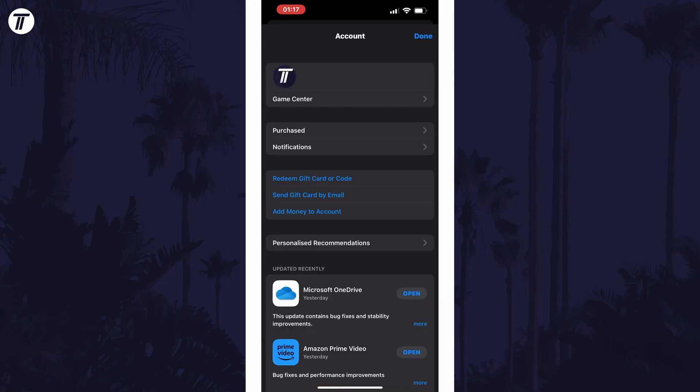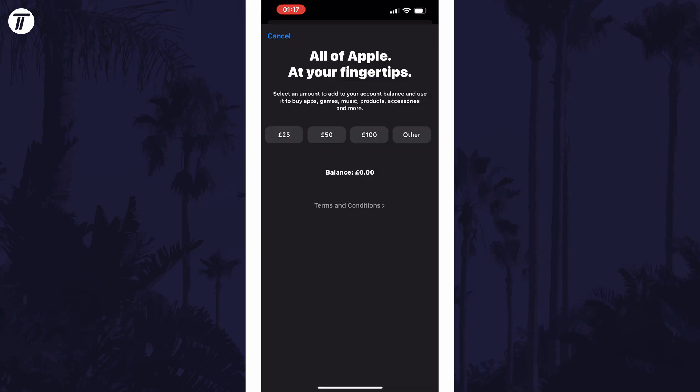On this page, tap on the option called Add Money to Account. When this page loads, it allows you to add money but should display your current balance in the centre of the screen.